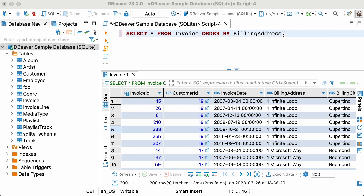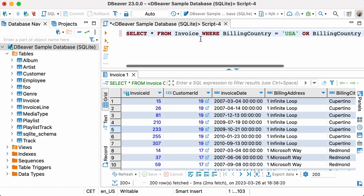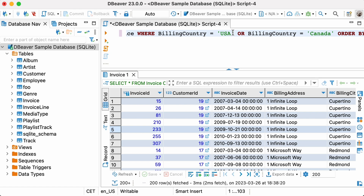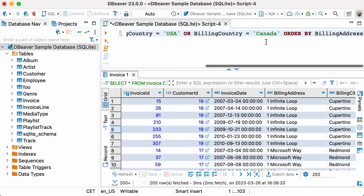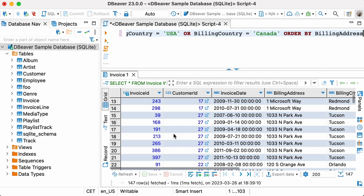You can add a condition to keep only the addresses from specific countries. For example, to get an address-sorted table of invoices from the US and Canada, you would write: SELECT * FROM INVOICE WHERE BILLING_COUNTRY = 'USA' OR BILLING_COUNTRY = 'Canada' ORDER BY BILLING_ADDRESS.